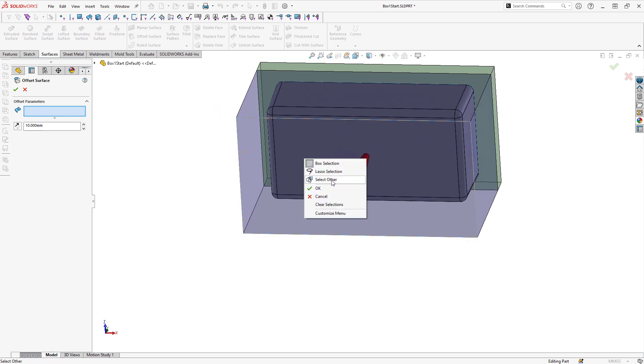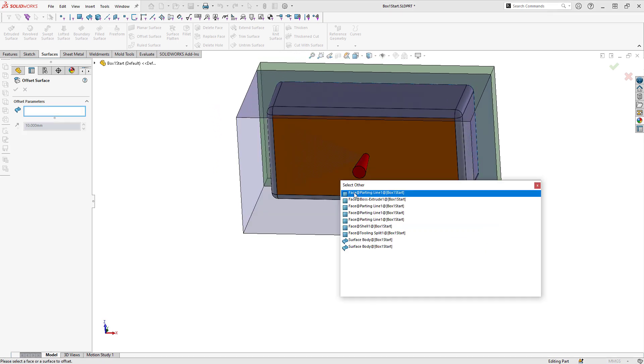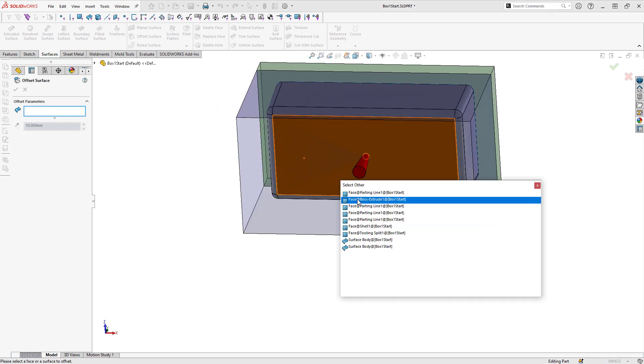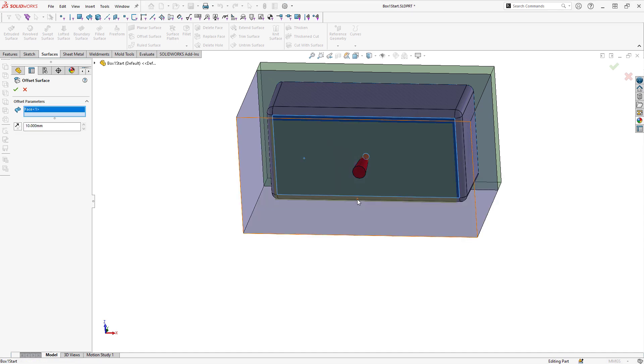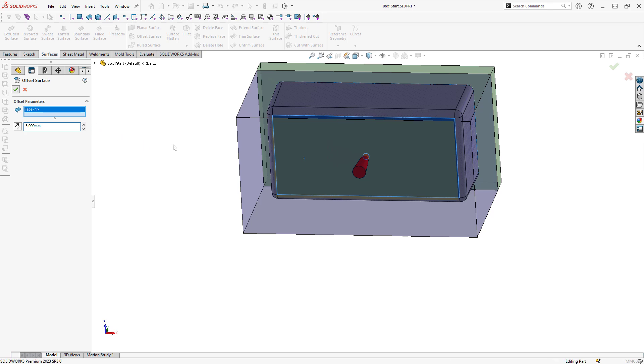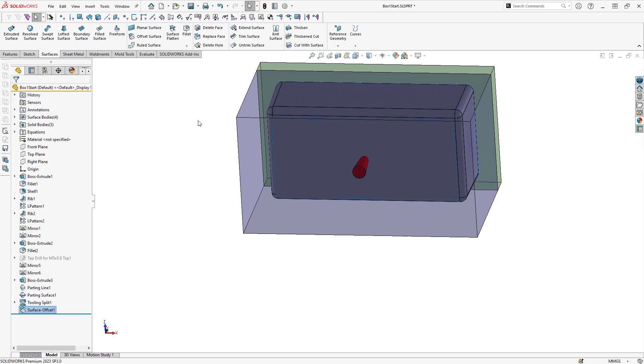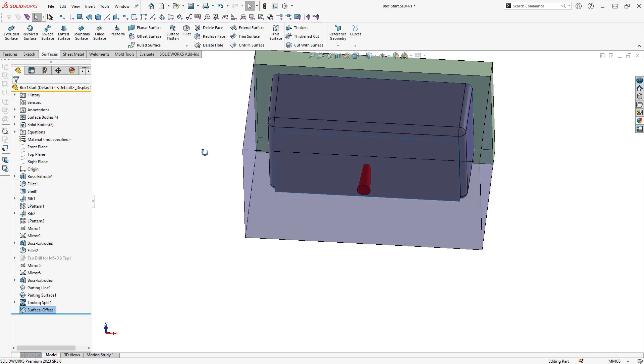I'm going to offset the surface from the bottom face of the box. I'm going to offset that by five millimeters. This will be the location where I'd like to cut my mold.